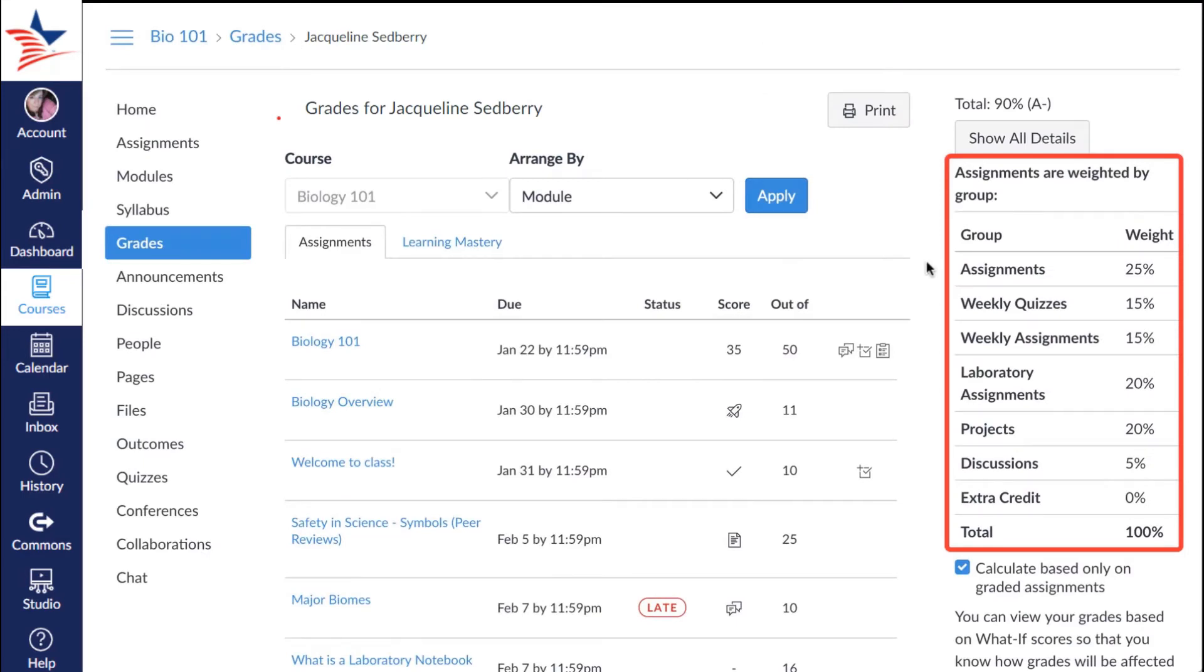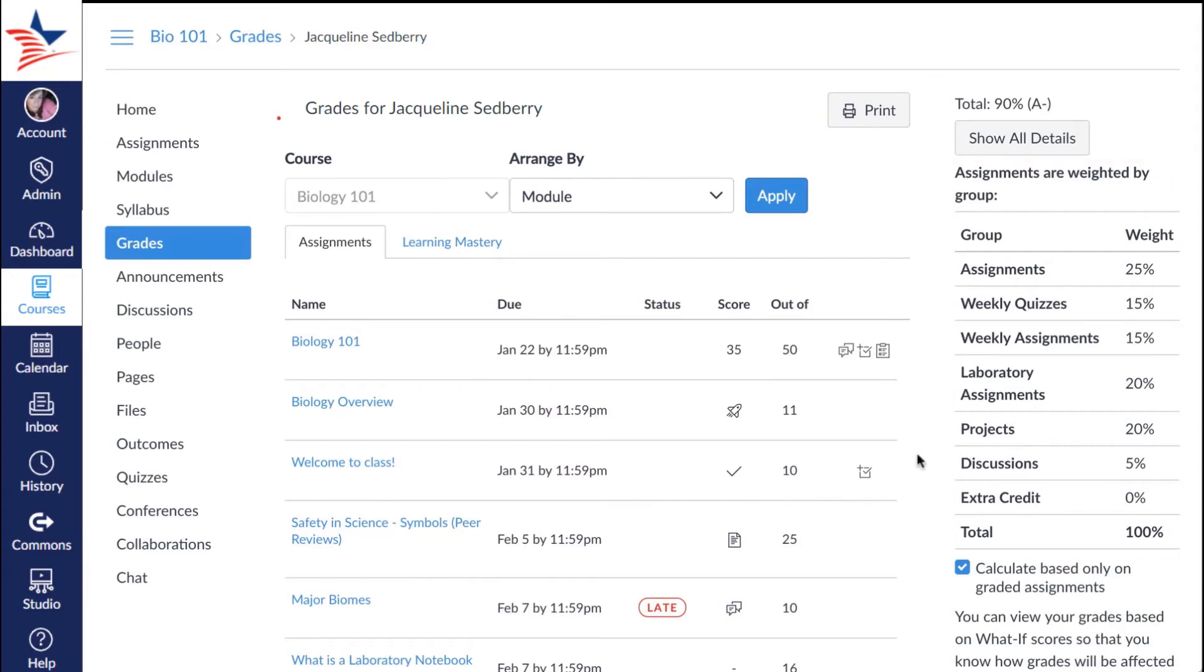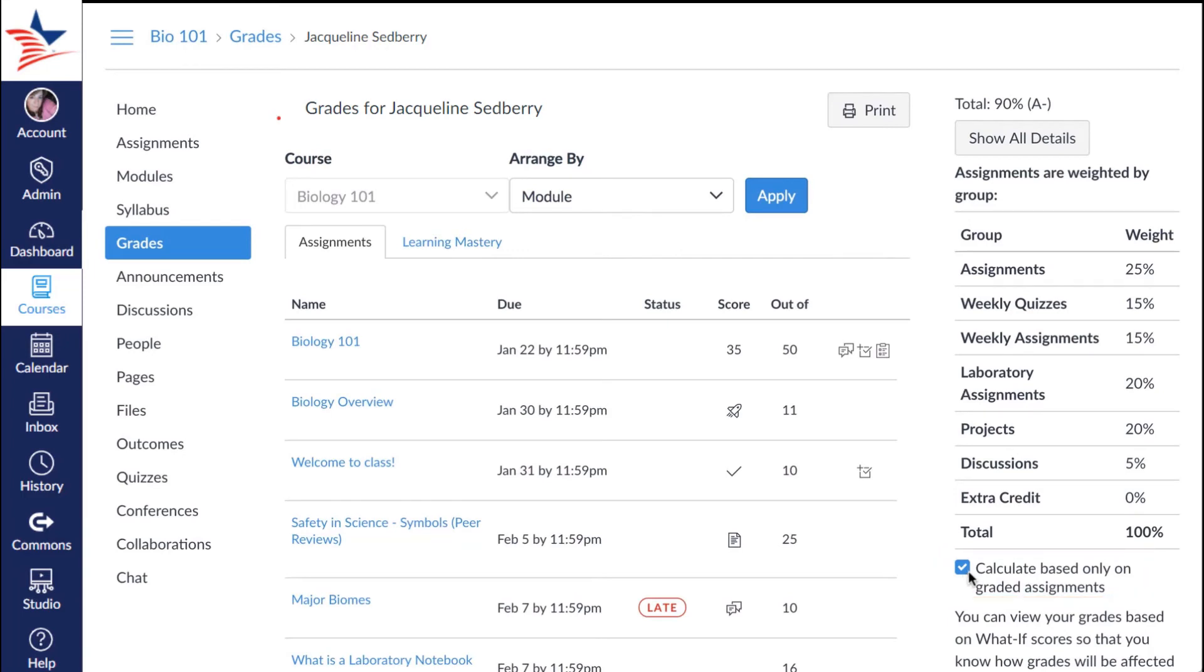At the bottom of the table you can view your grades by assignment groups and weight if they're weighted. If your assignments are weighted, you'll see a list of groups and weights in the sidebar. Only graded assignments are calculated into the displayed total grade by default. If you want to factor in ungraded assignments, you'll simply uncheck the calculate based only on graded assignments checkbox.